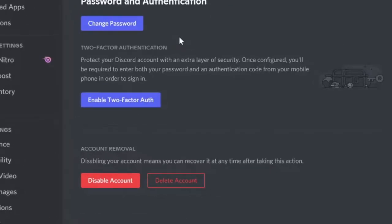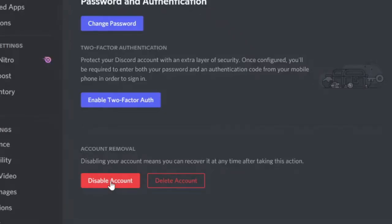Here you need to come to the very bottom and you'll see Account Removal section. So as I told you, you have two options. If you click on Disable Account, your account will be disabled and anytime you change your mind - like you can take some time, a week, two, a month.